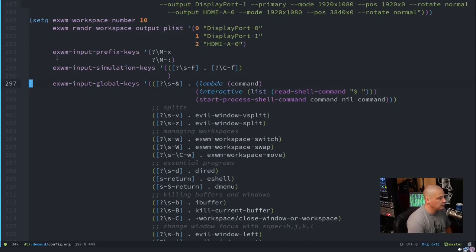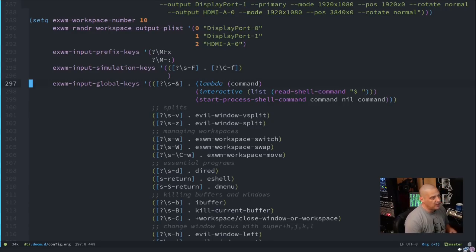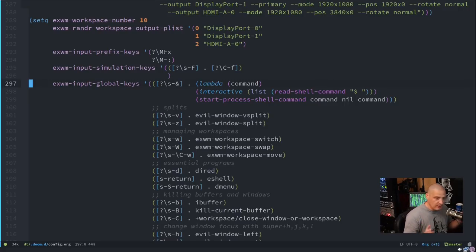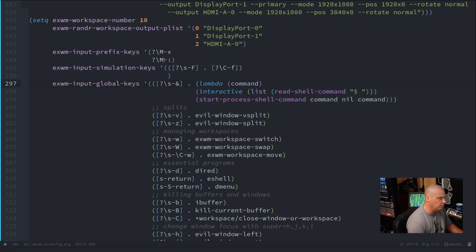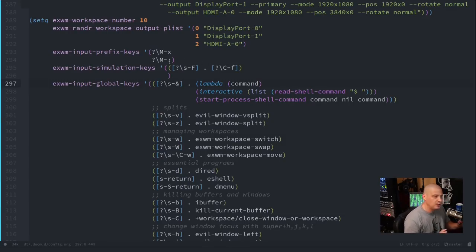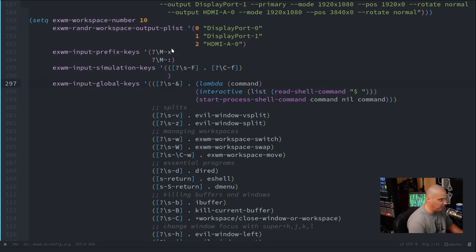There's also the 'exwm-input-prefix-keys' list. This ensures that certain key bindings — like Meta+X — are always passed to Emacs, even if an X window application would otherwise intercept them. I also added Meta+Colon, which is the default binding for evaluating an Elisp expression. It's important to make sure Meta+X is listed as an input prefix key so you can always run Emacs commands.